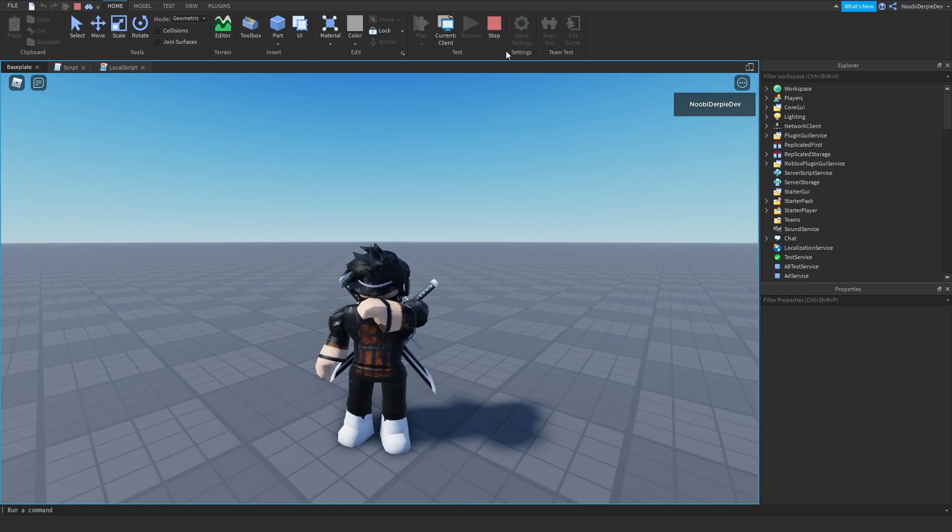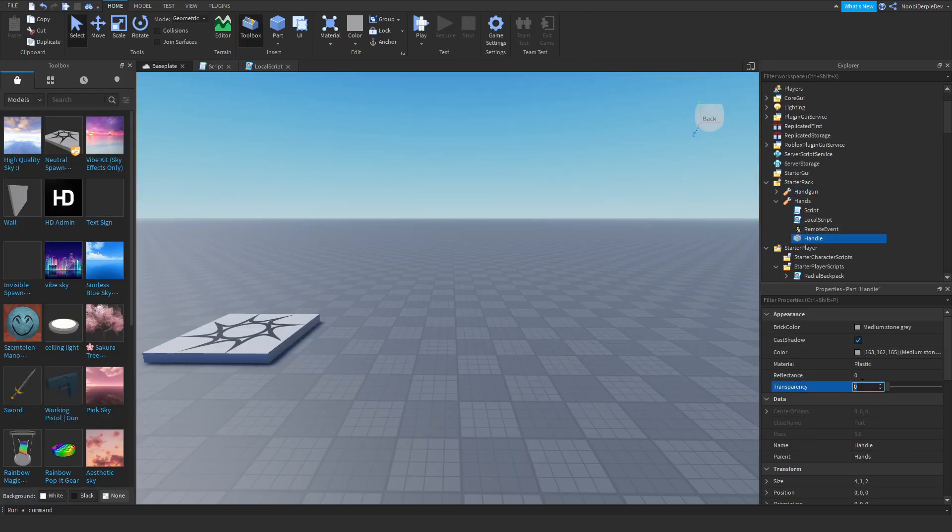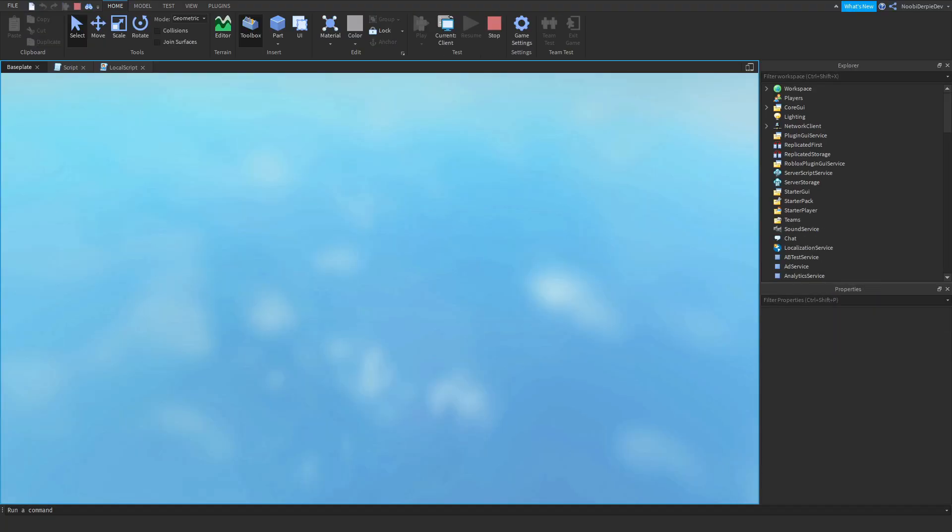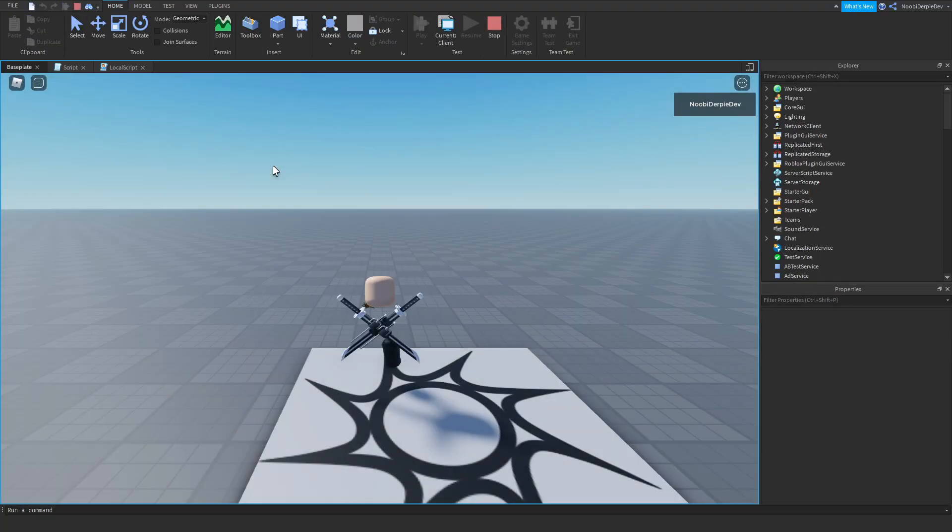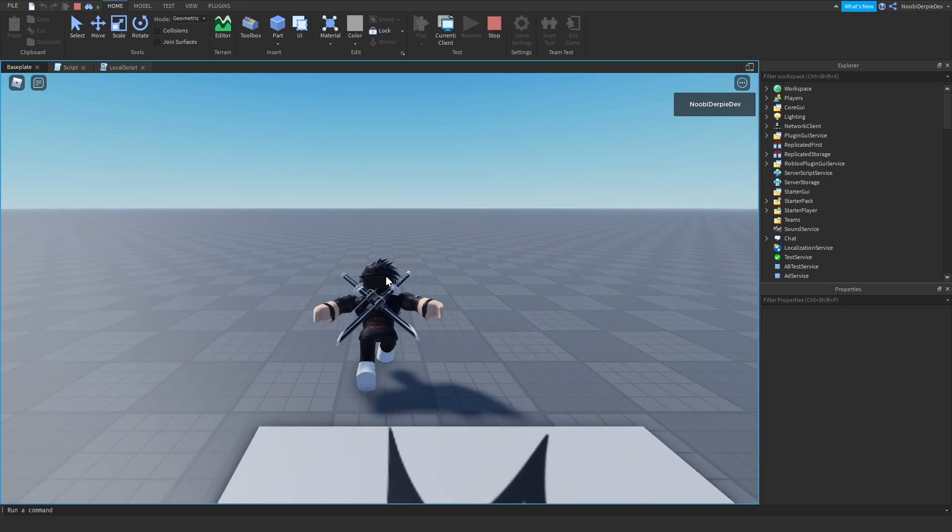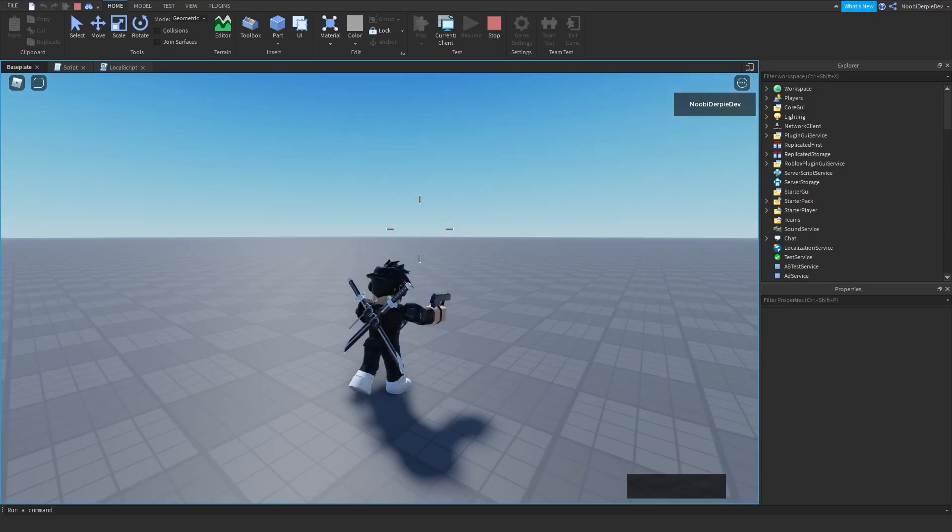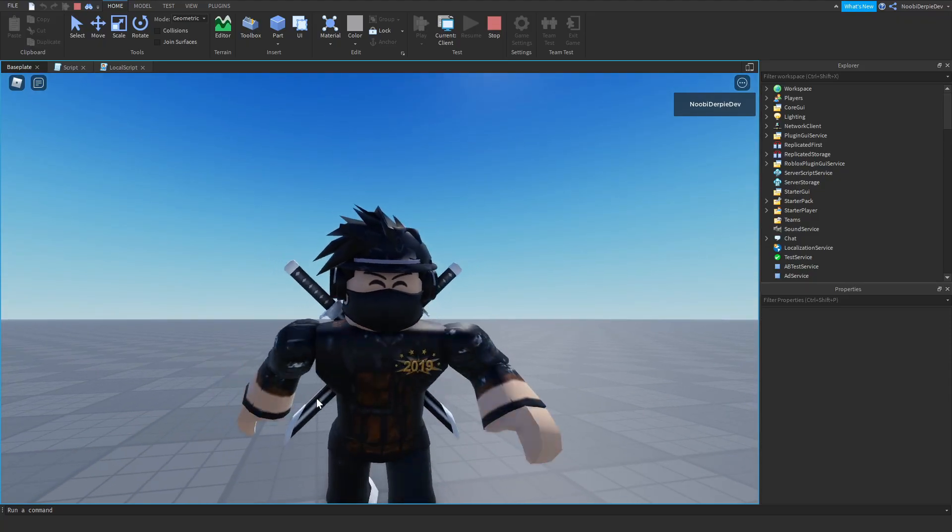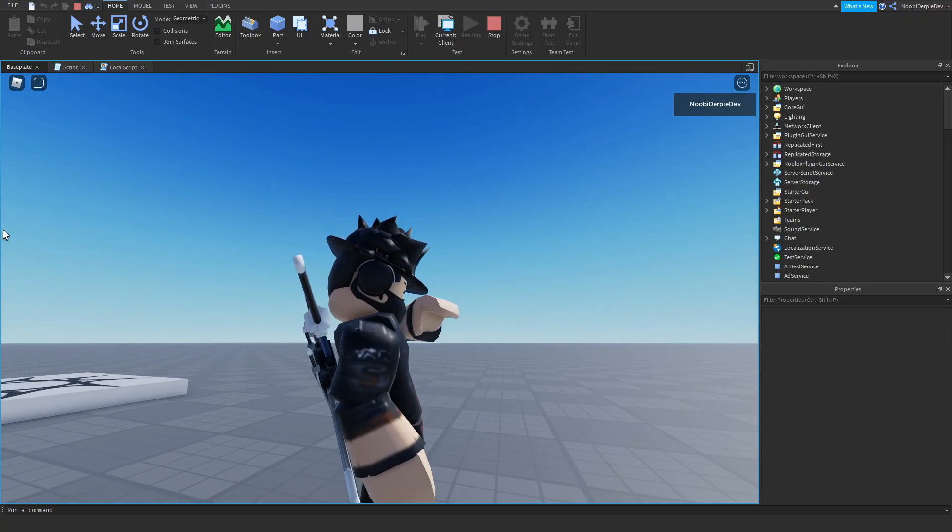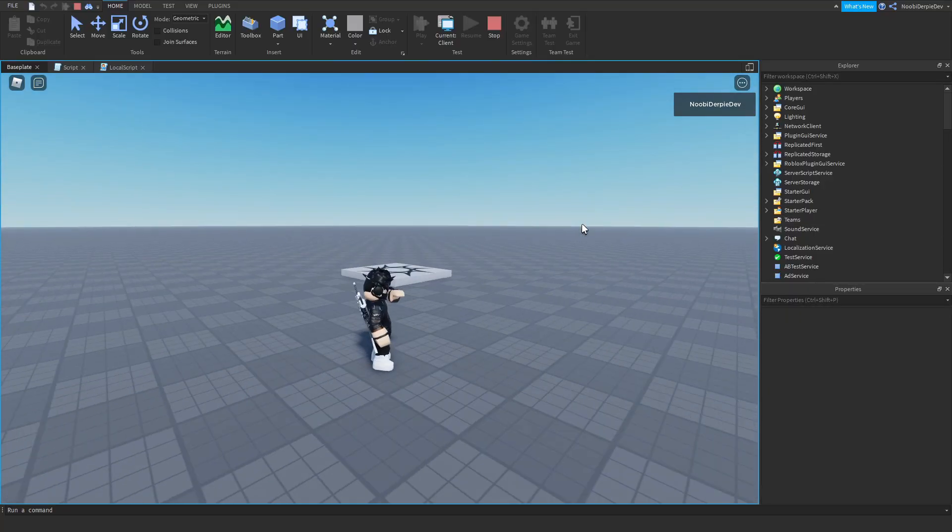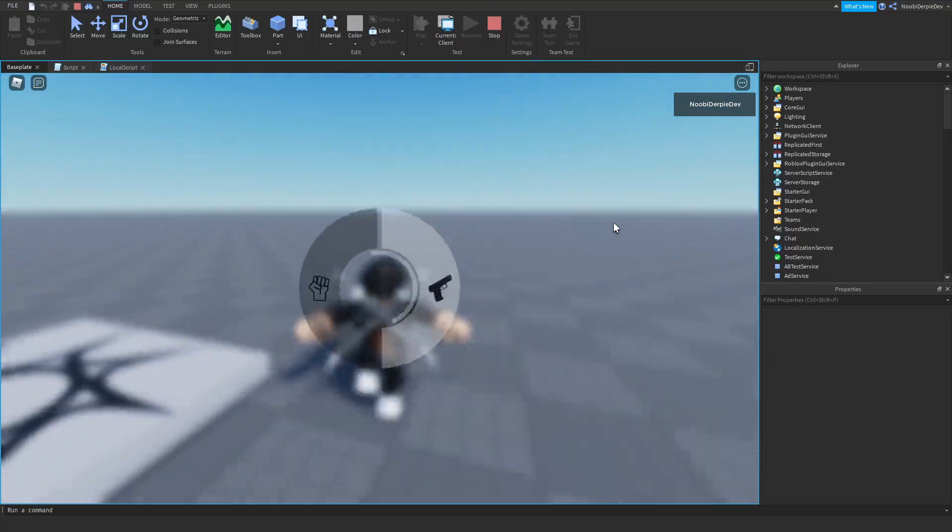I noticed an error. Click stop, go to the handle and set transparency to 1, then disable can collide. Now play the game. As you can see, if we hold Q we can go to our gun and then back to our hands. Your hand may go a little bit up but that is not a priority and you're barely going to notice it.